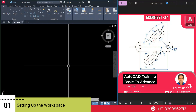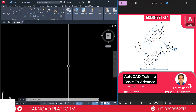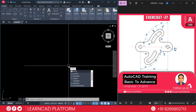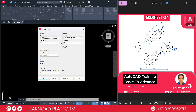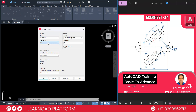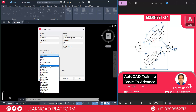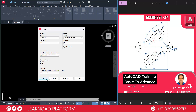Step 1: Setting up the workspace. Open your AutoCAD and start a new drawing. Set the unit to millimeter by typing the units command and press Enter. Select decimal with precision 0.0. The insertion scale will be millimeter. Press OK.